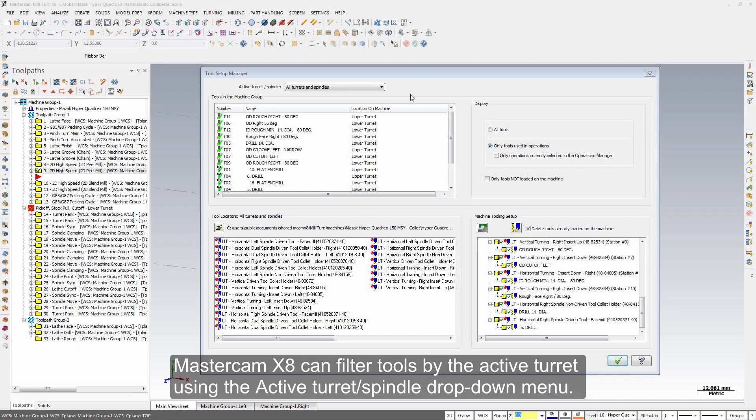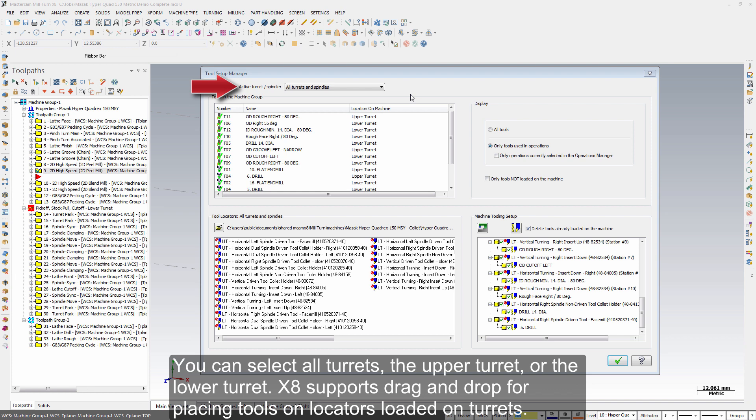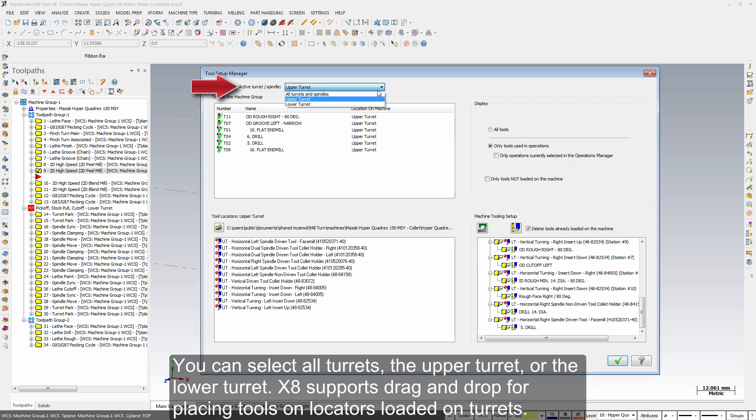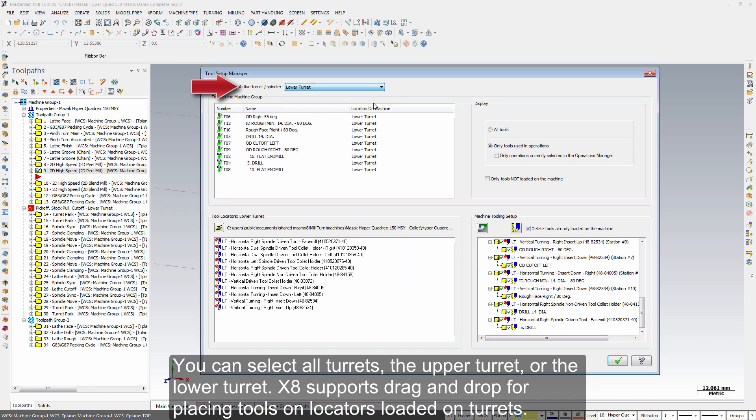Mastercam X8 can filter tools by the active turret using the active turret spindle drop-down menu. You can select all turrets, the upper turret, or the lower turret.